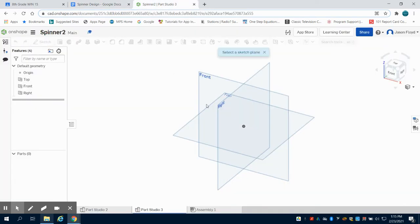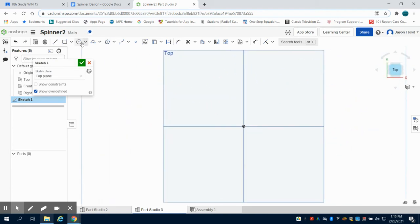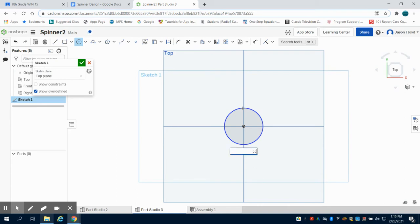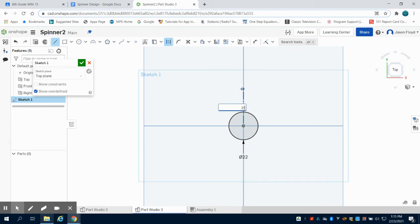We're going to start with a sketch on the top plane here and we need to have that initial hole for our bearing to go into. Seeing that our bearing is 22 millimeters, we're going to have that as 22 millimeters as well. Now I'm going to click on my line tool and click here, which is turning that line into a construction line.